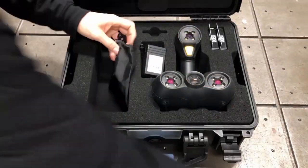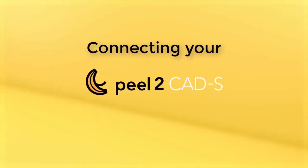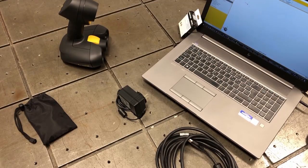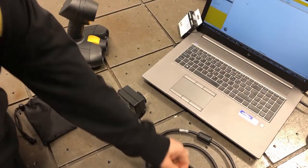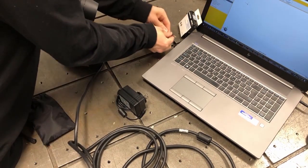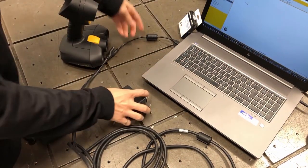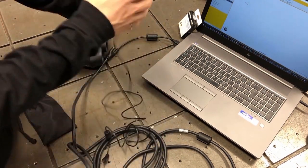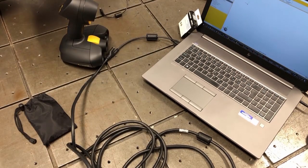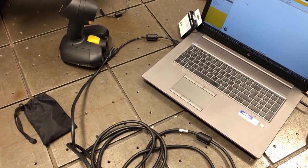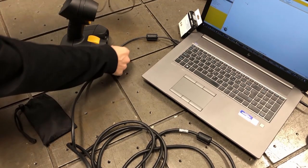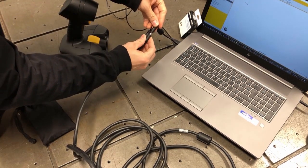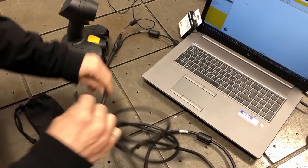So of course, as soon as we unbox our components, we'll likely want to scan something. So to do that, we have to connect everything together. We already have our computer started with the Peel software running. And then we simply have to plug in the USB cord into the computer. Then the power supply into the wall. And then we'll locate a small plug found on the USB cord. And that's where you'll want to plug in the other end of the power supply.